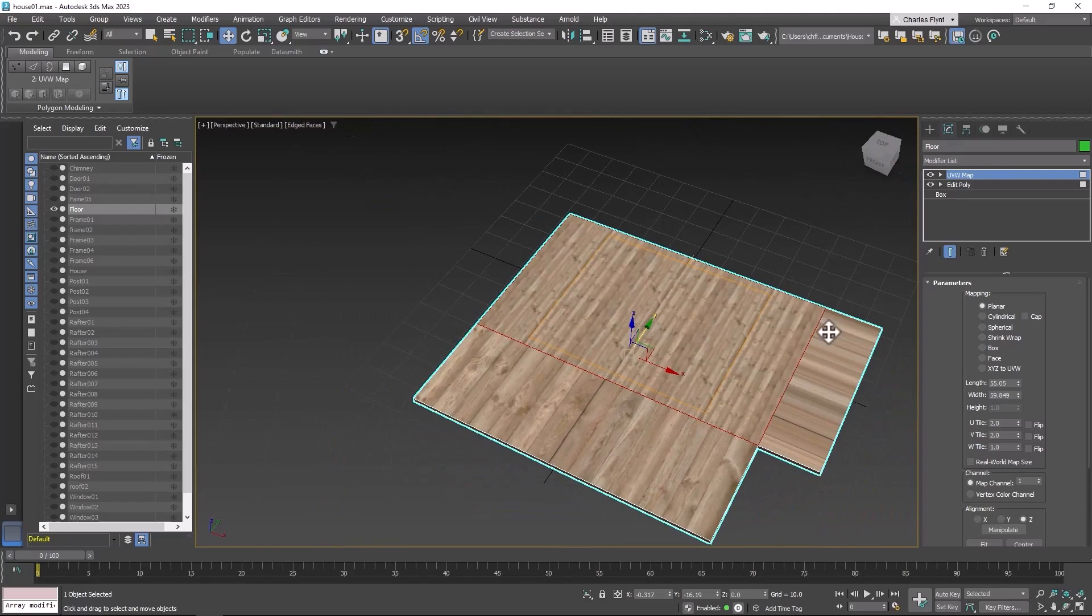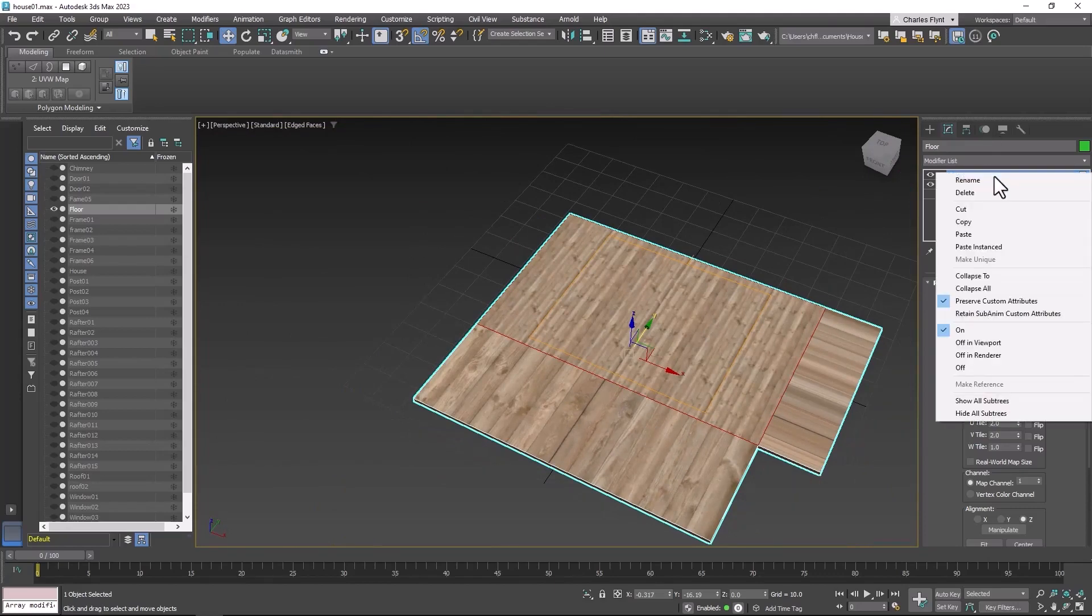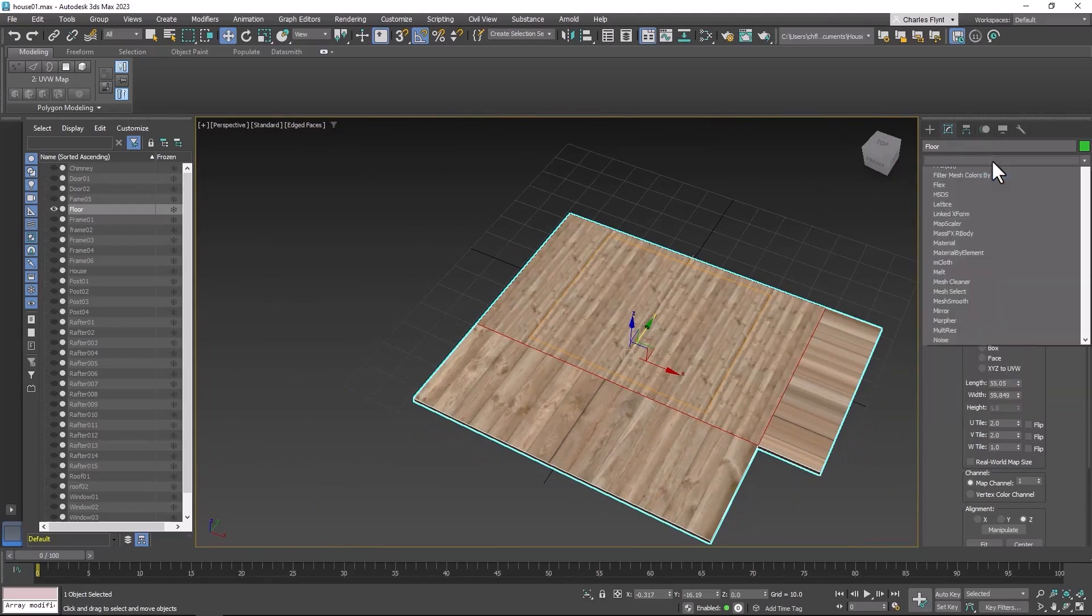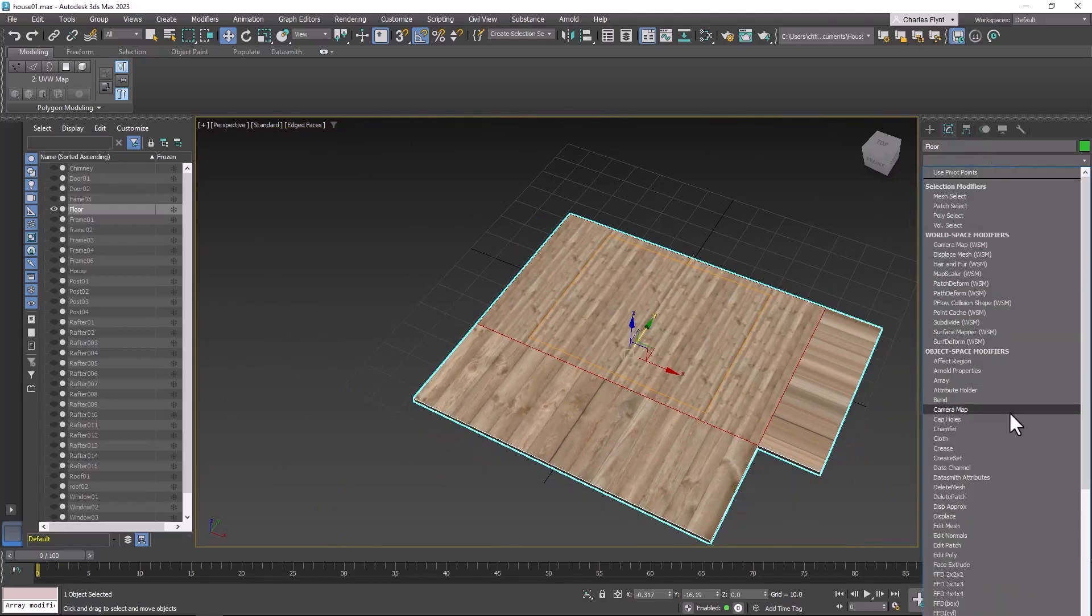And then we will copy this map now. Add an edit poly to the top of the stack.